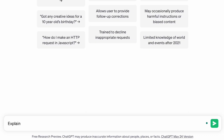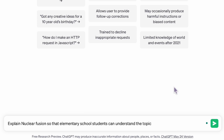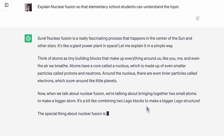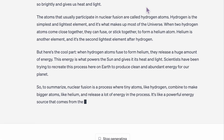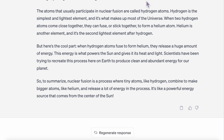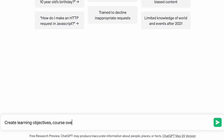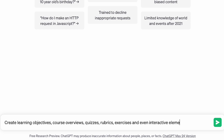You can even ask for a certain tone or a desired level of difficulty. For example: 'Explain nuclear fusion so that elementary school students can understand the topic.' Once you've gathered the explanations, examples, and insights from ChatGPT, it's time to structure the information into logical lessons, modules, or chapters to ensure a coherent flow of content. You can then use ChatGPT to generate learning objectives, course overviews, quizzes, rubrics, exercises, and even interactive elements to keep your learners engaged.